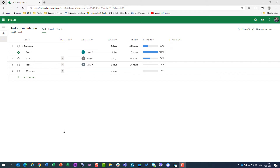Hello! Today I'm going to show you what you can do with tasks and how you can manipulate them. For this purpose I created a very simple project with one summary task and three tasks.